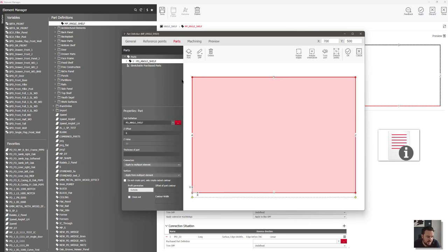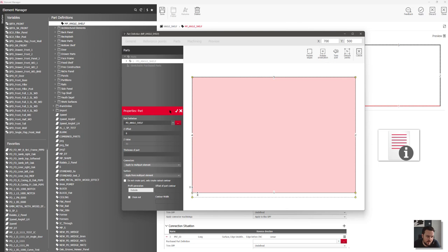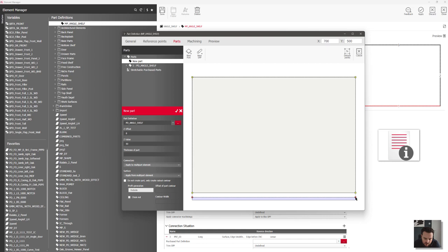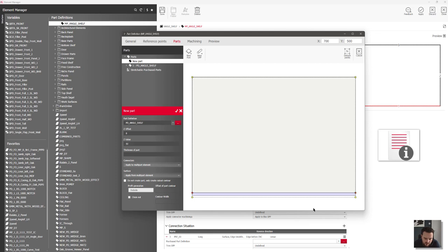The next thing I want to do is add in my upstand section. I'll detach the points and click new part going from this point to this point. In here I can rotate it around or offset it — I'll change my connection points so it goes from this point to this point. You can see it's gone blue, indicating it's stood up on edge and will have a Z value of 50 millimeters, so that's going to be my upstand.